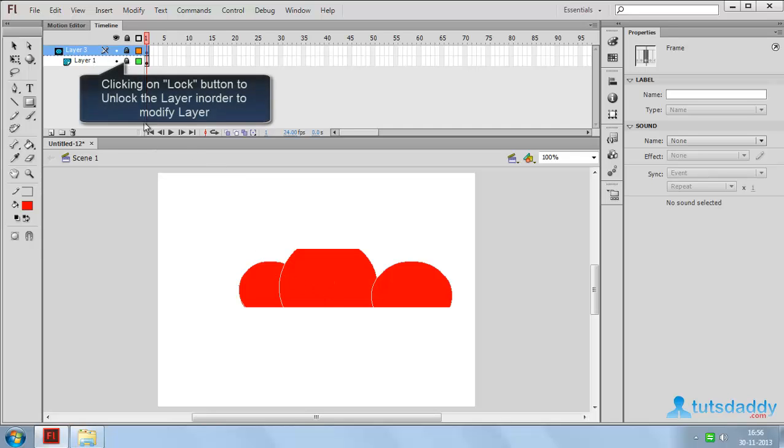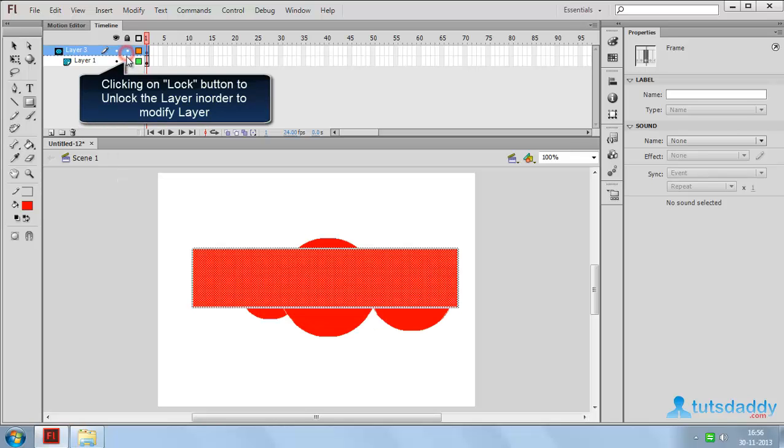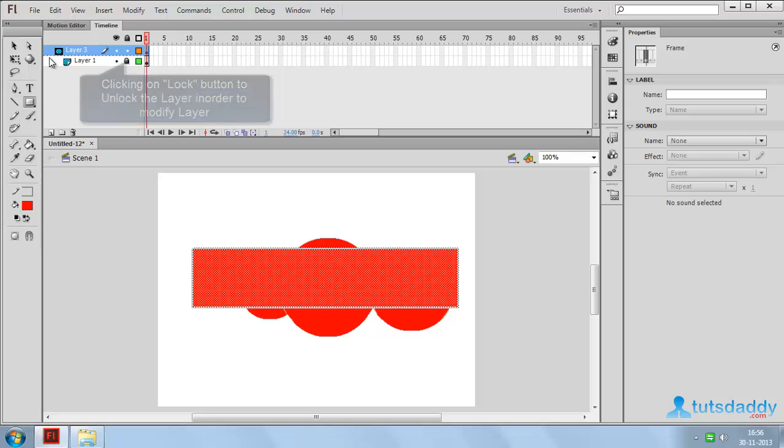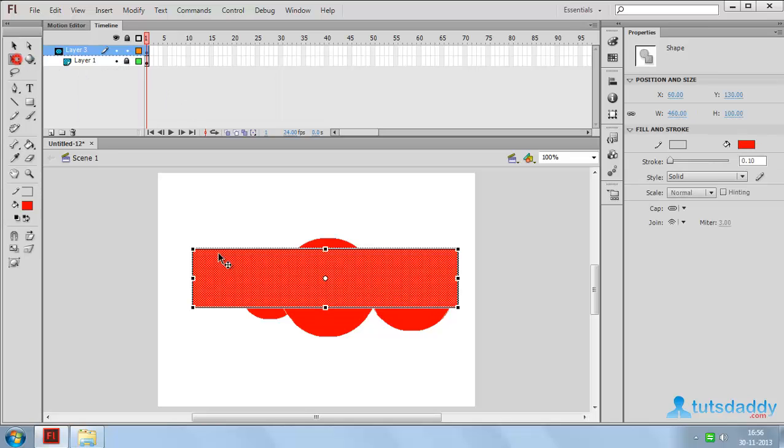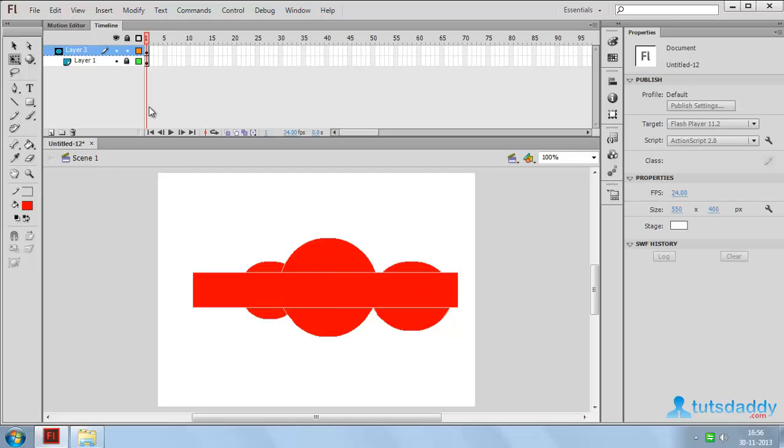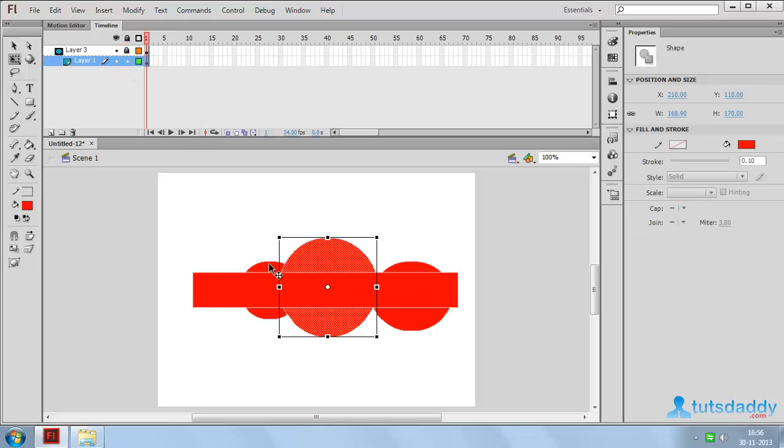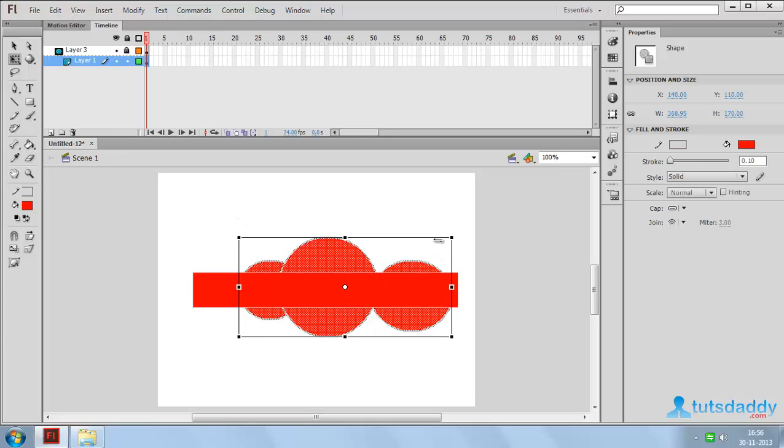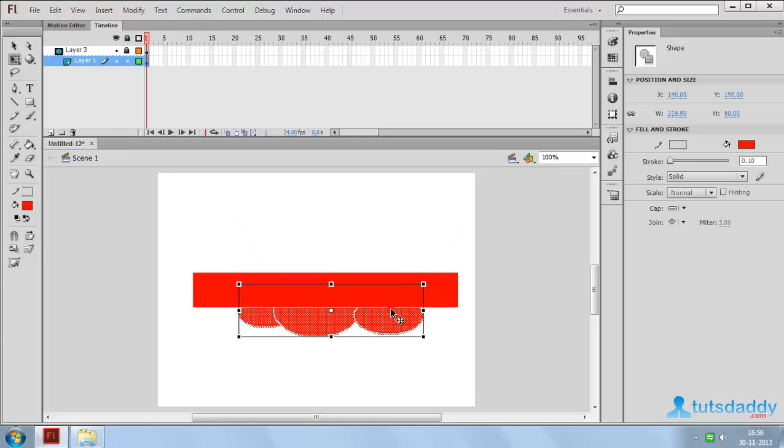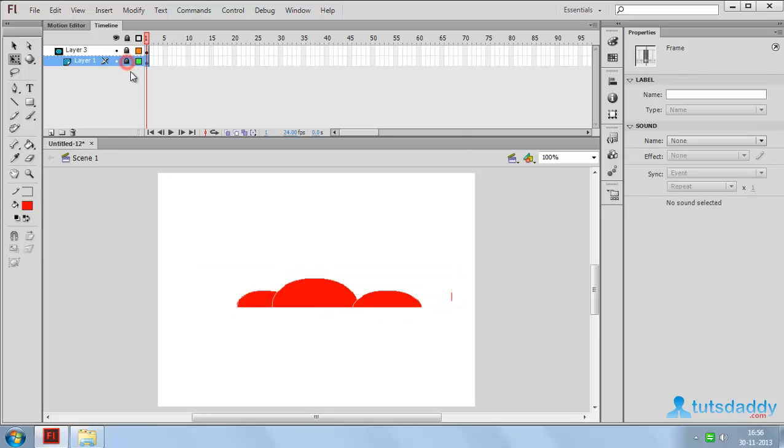Modify the shape. Click the lock button to modify the rectangle shape or circle shapes, and again apply the lock option to display the masking effect.